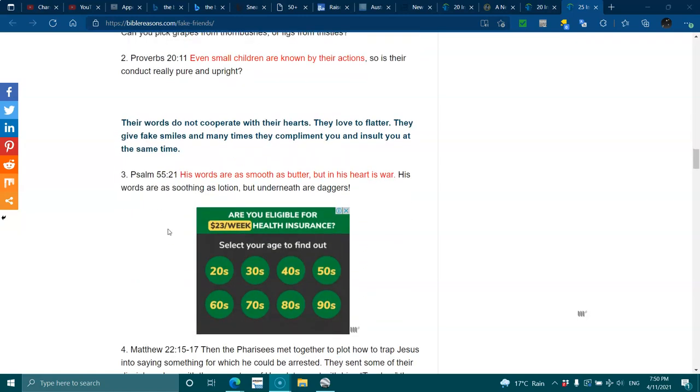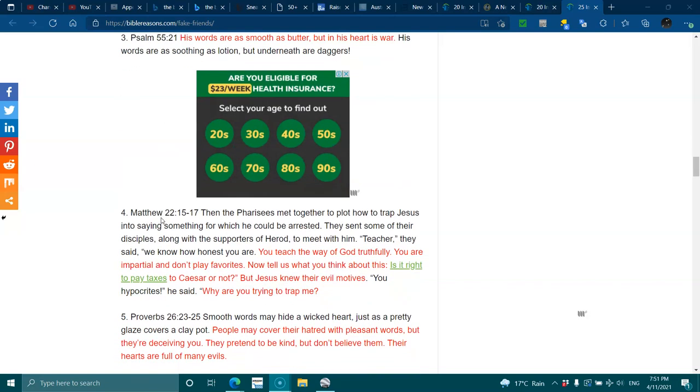Their words do not cooperate with their hearts. They love to flatter. They give fake smiles, and many times they compliment you and insult you at the same time. Psalms 55:21. His words are as smooth as butter, but in his heart is war. His words are as soothing as lotion, but underneath are daggers.